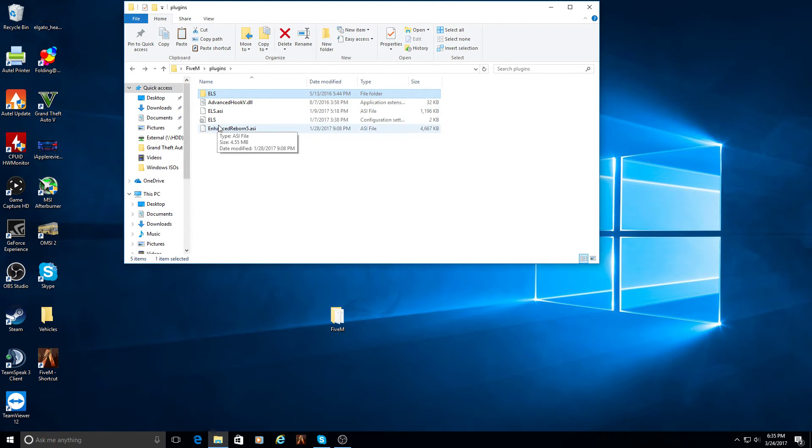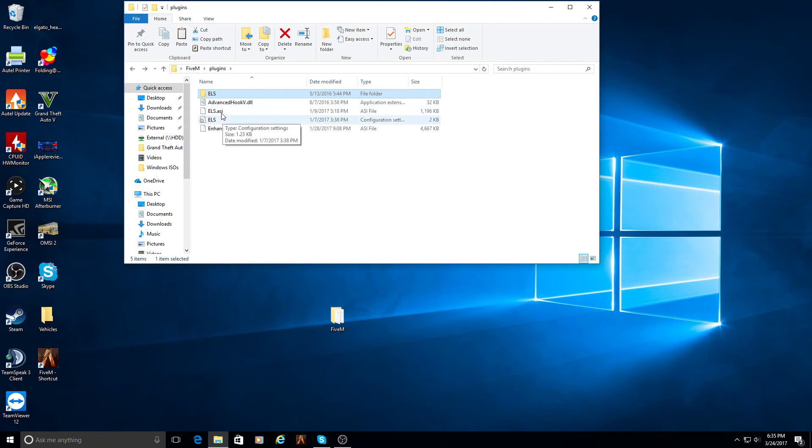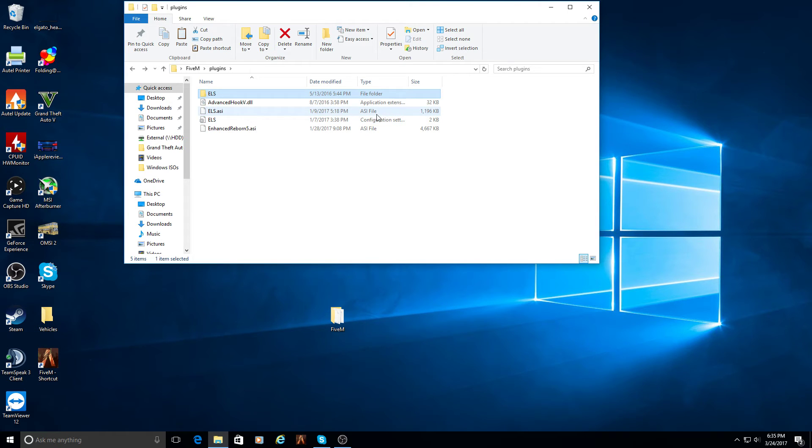And then in this plugins folder, not in the ELS folder, but in the plugins folder, you're going to want to put the ELS configuration and the ELS ASI. Those two are going to go in here.